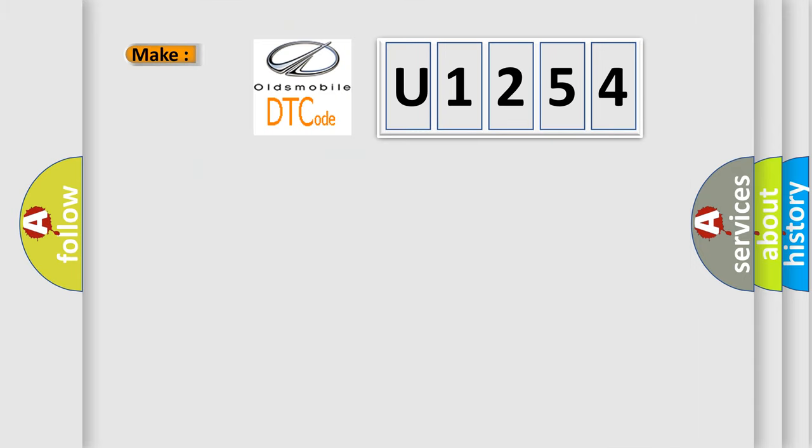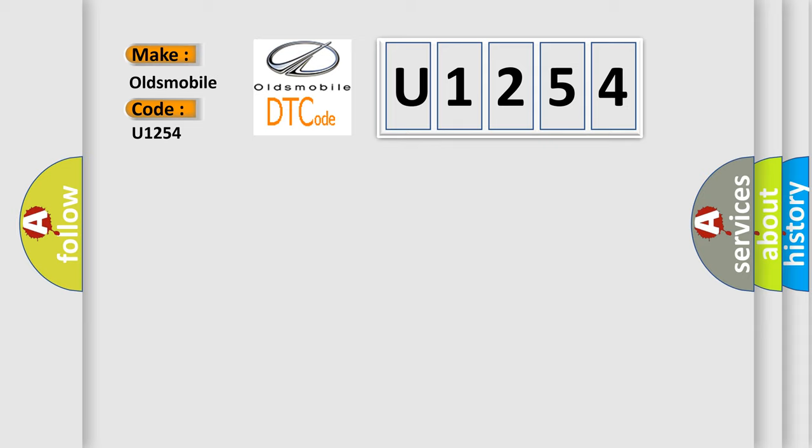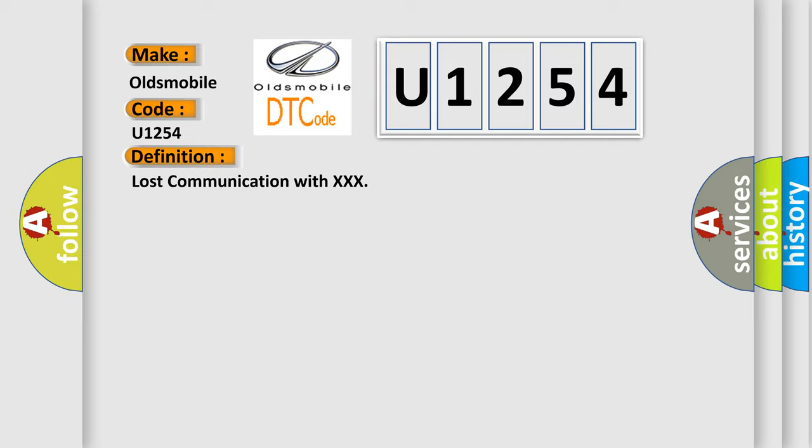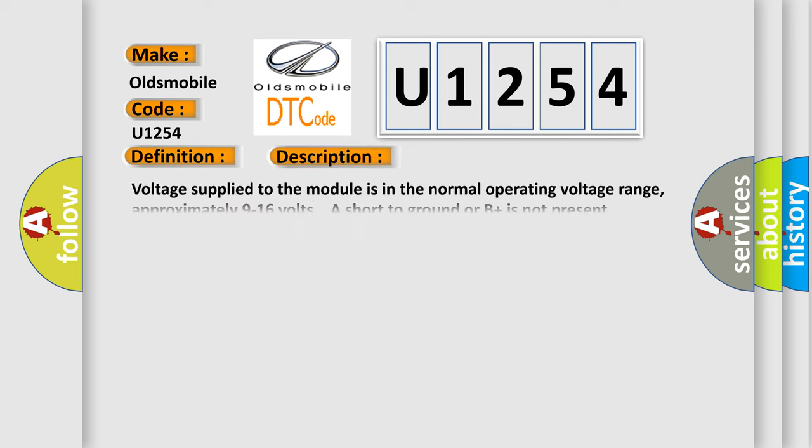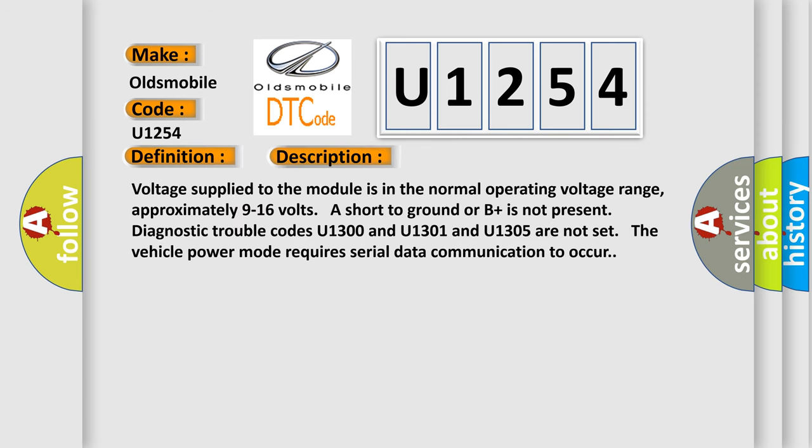What does the diagnostic trouble code U1254 interpret specifically for Oldsmobile car manufacturers? The basic definition is Lost communication with XXX. And now this is a short description of this DTC code.